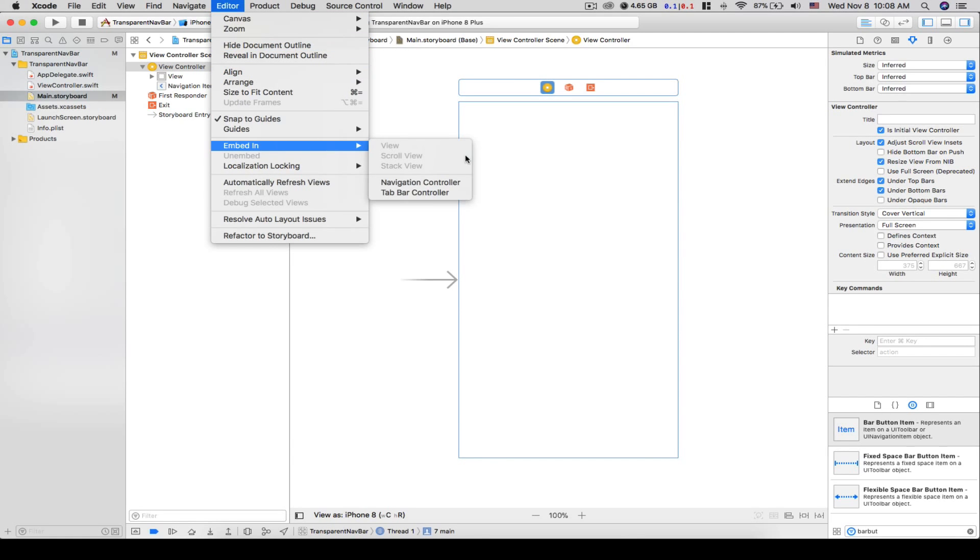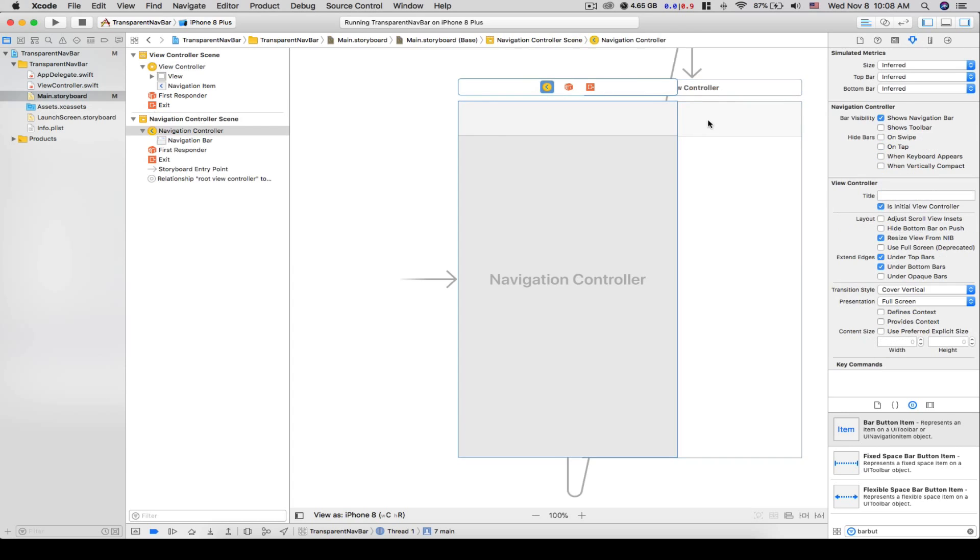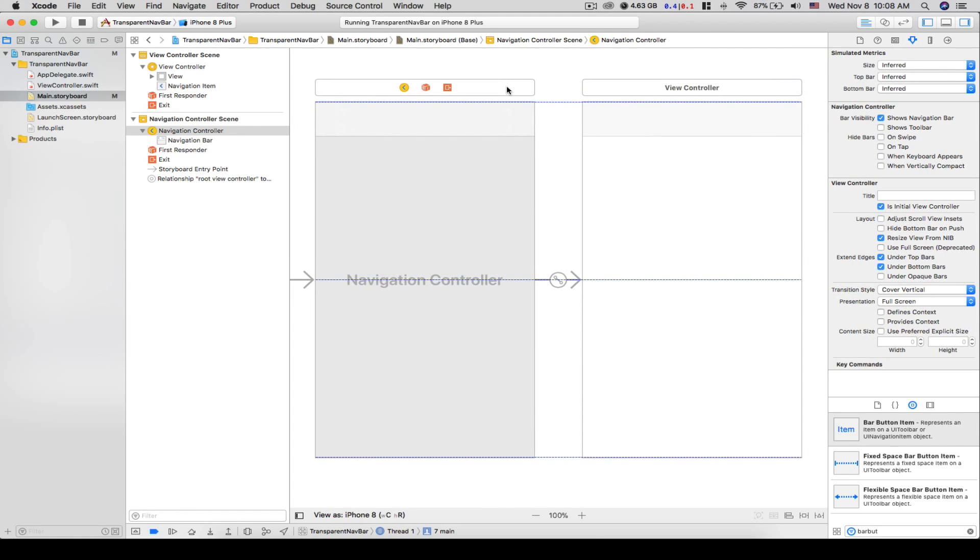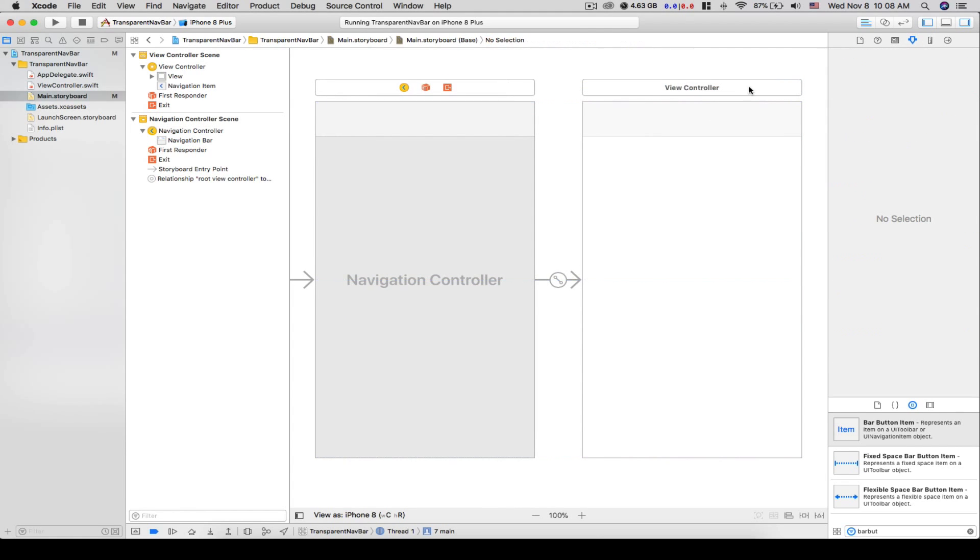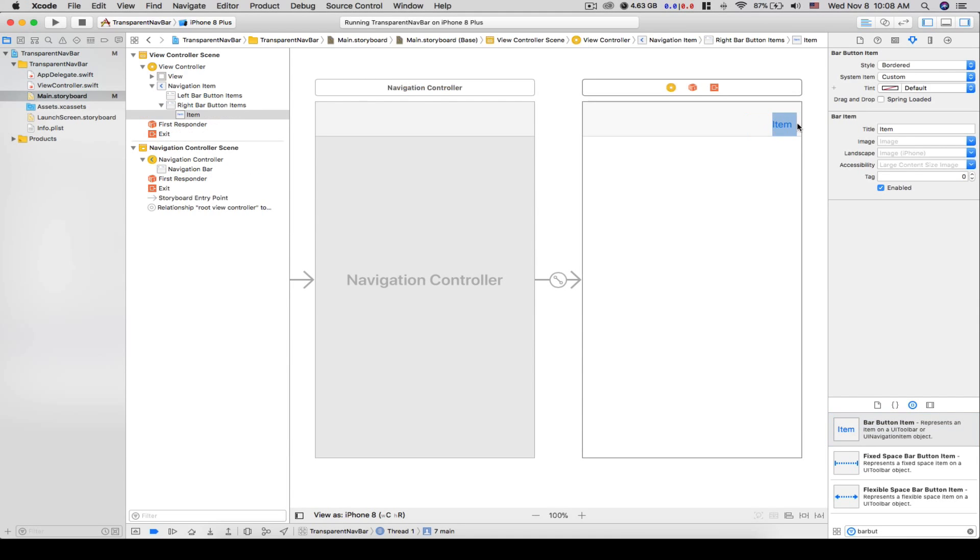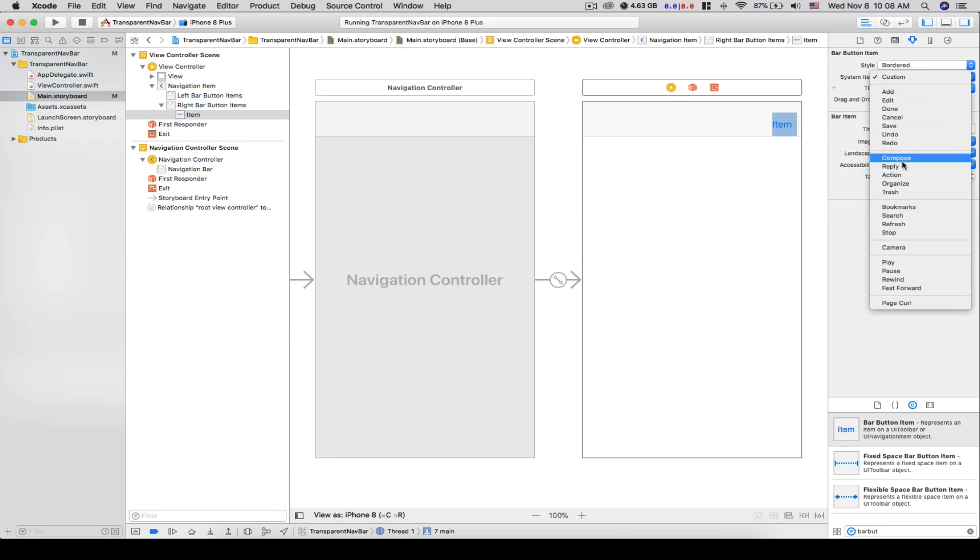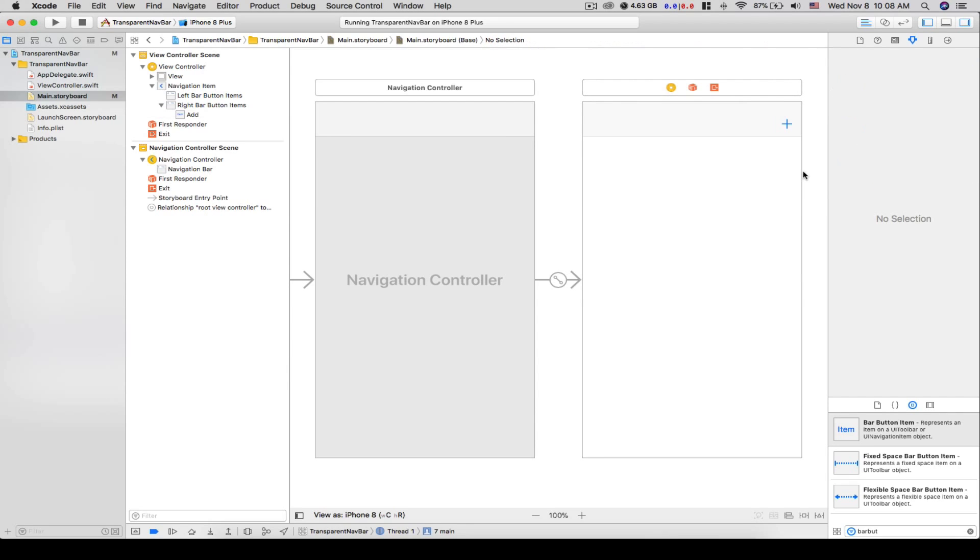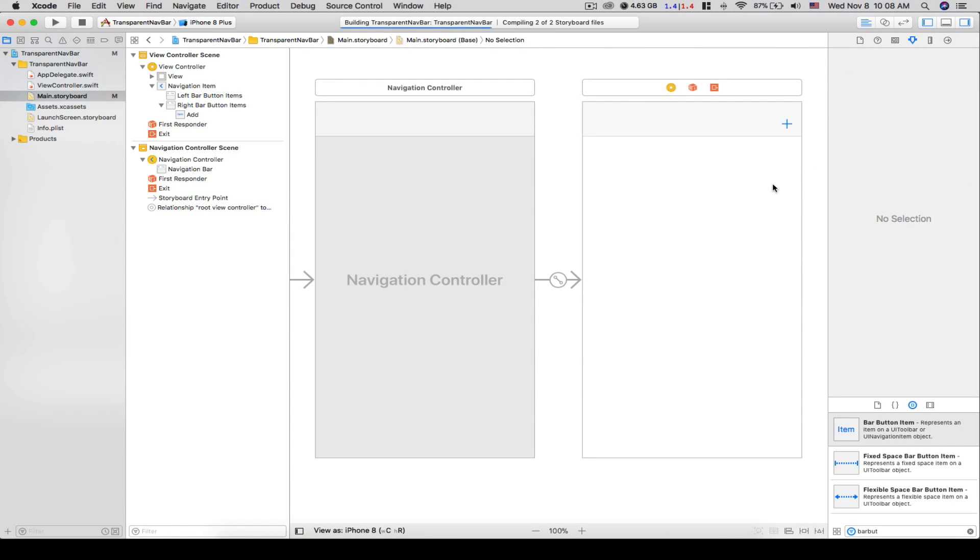So there we go, we have our navbar there. Let's just add a bar button item in this navbar and change it to, let's say it doesn't matter. Let's run this and see how it looks like.